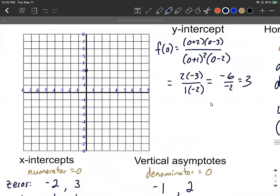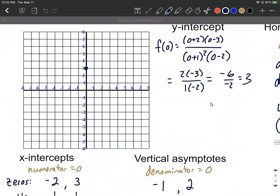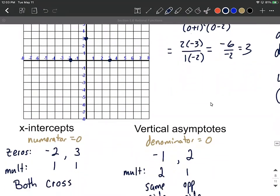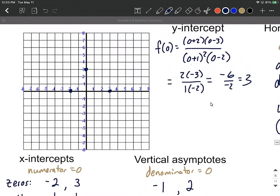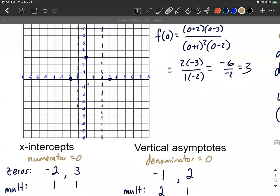Now let's put all this information on the graph. The y-intercept goes at y = 3. X-intercepts go at x = -2 and x = 3. Vertical asymptotes at x = -1 and x = 2 are indicated with vertical dashed lines. We won't actually get points on those vertical asymptote lines because they're excluded from the domain — they make the denominator equal zero.